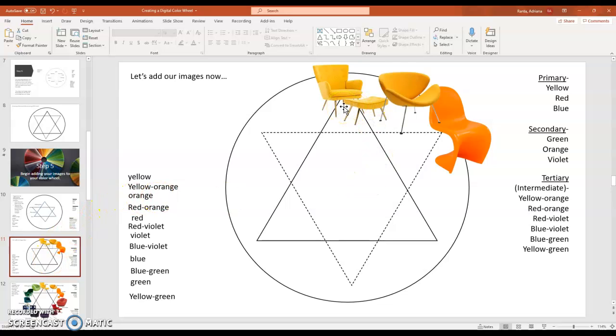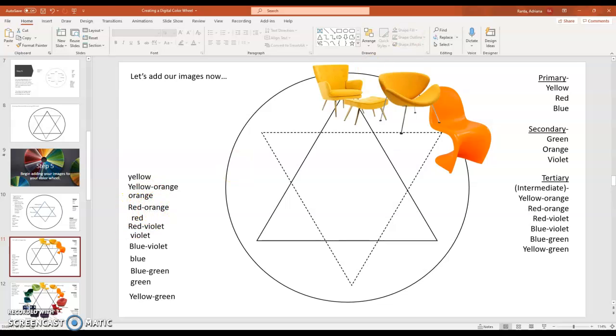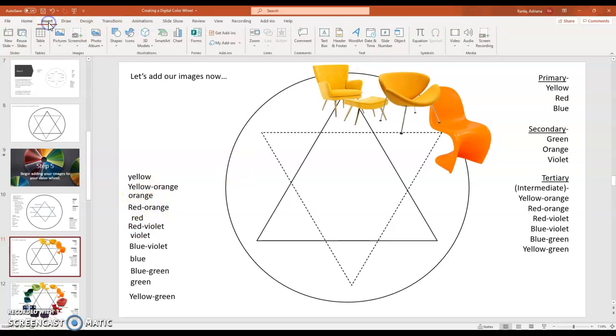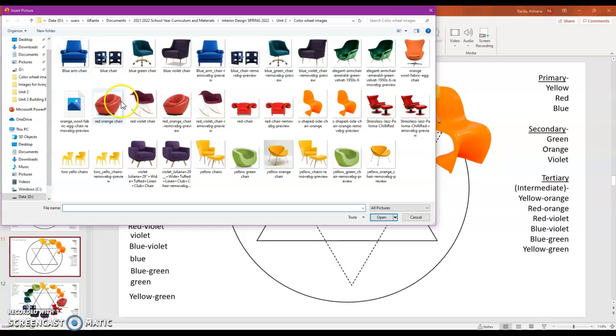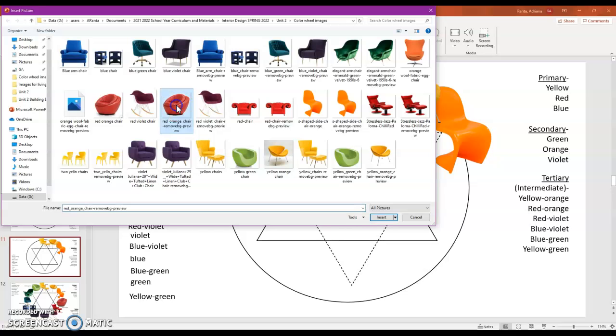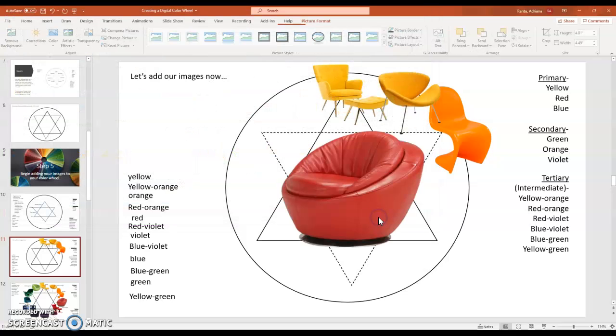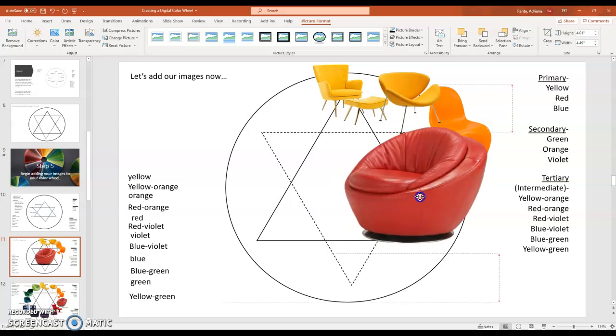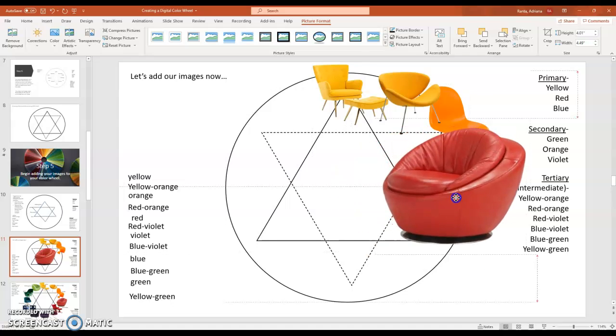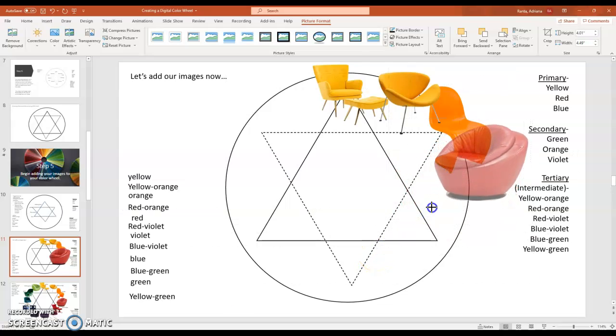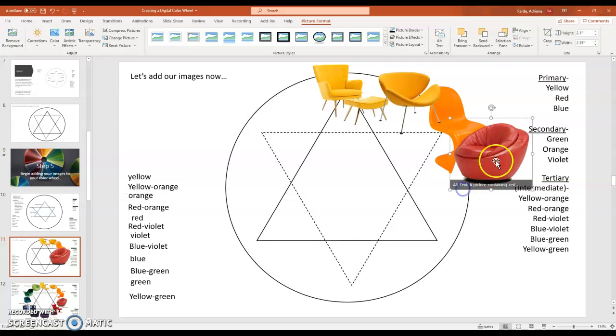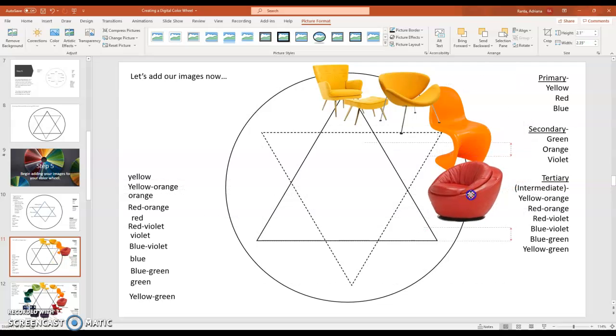And then the next step that we're going to do is we're going to start adding our images. Now I've added in yellow, yellow-orange, and orange. So my next color in my list is red-orange. So I'm going to go to insert and I'm going to choose pictures from this device. And then I'm going to find my red-orange chair without the background. Click on it and insert it. I'm going to slide it over. Now I need to reduce the size of my image. So I'm going to grab the corner and I'm going to reduce the size of my chair.